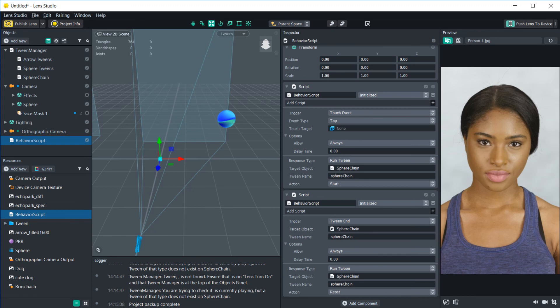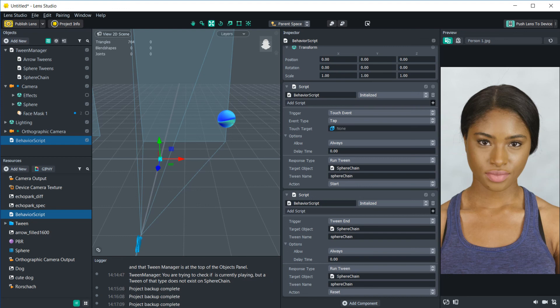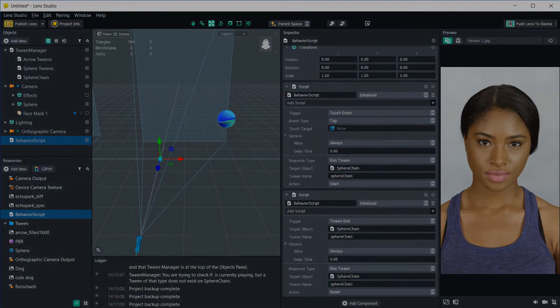So if you want to use the behavior script with the reset function that I added, you can just click in the description below and download the new script. All right, thanks for watching everyone. I hope that you learned a little bit here. And if you have any suggestions for other tutorial videos that I can make, go ahead and let me know in the comments.